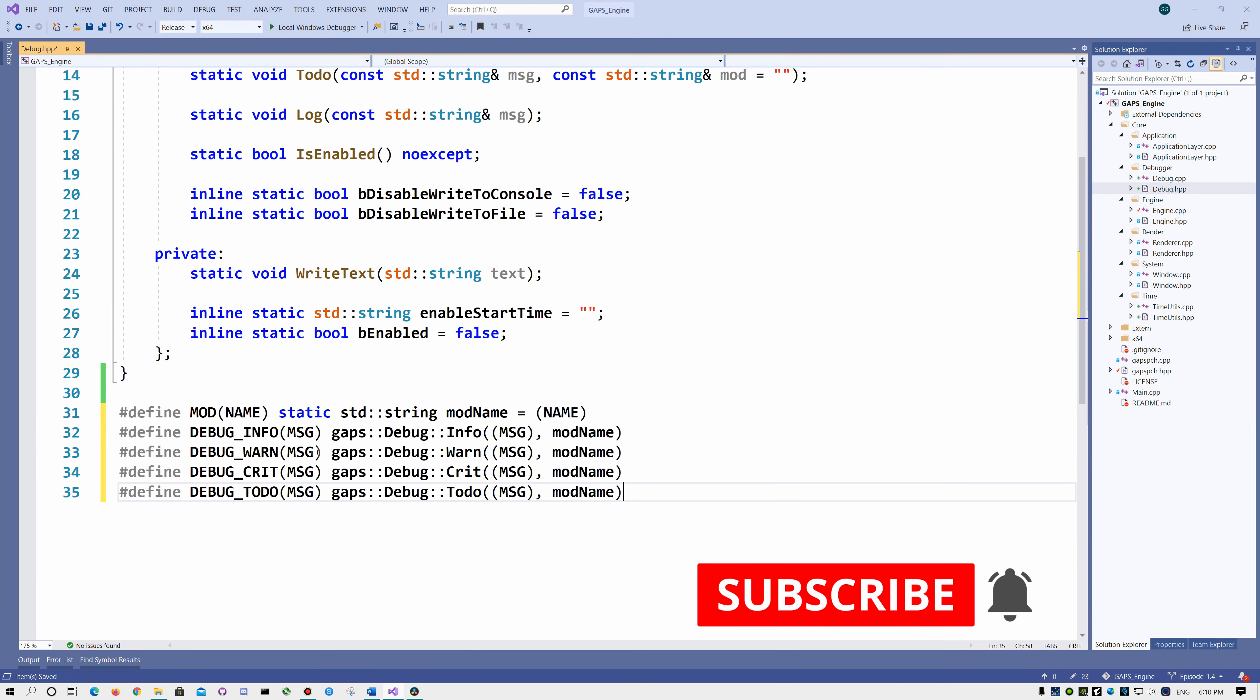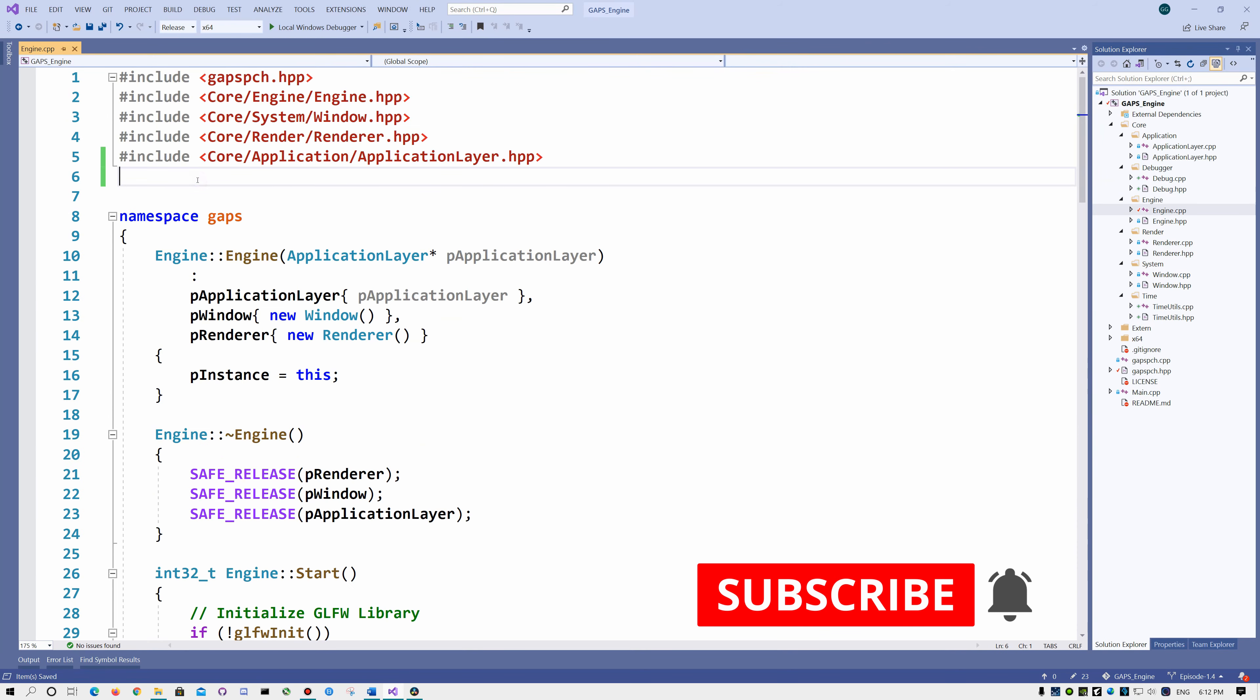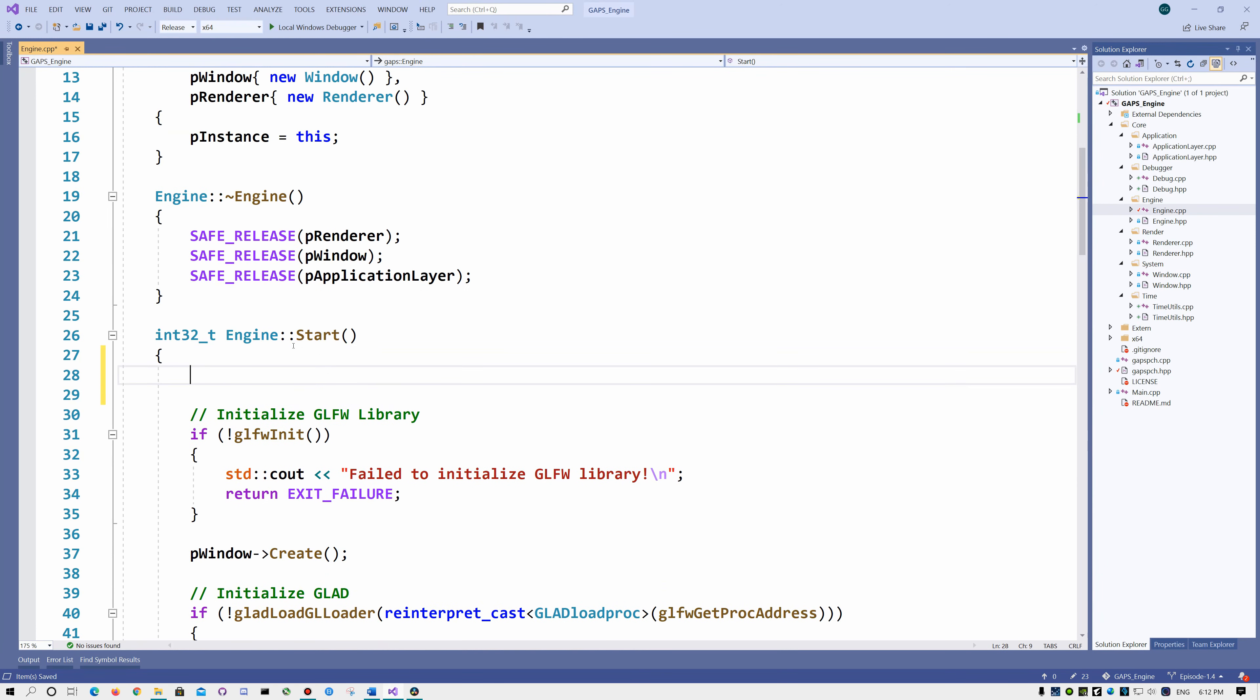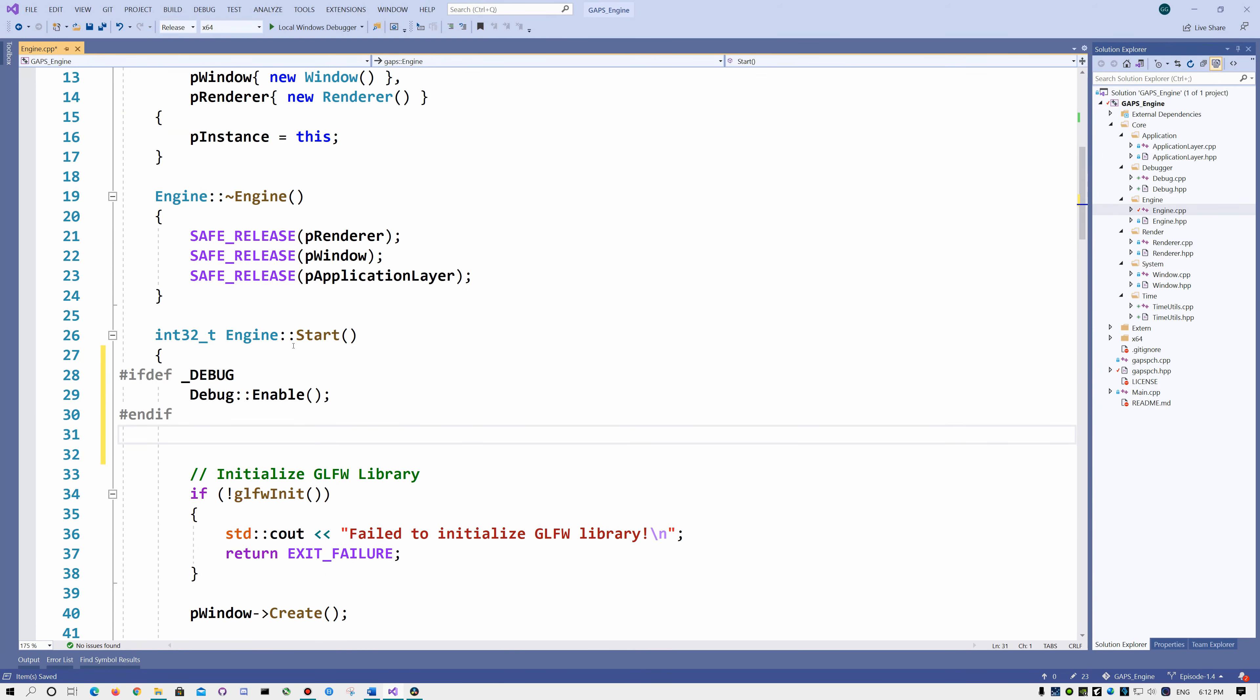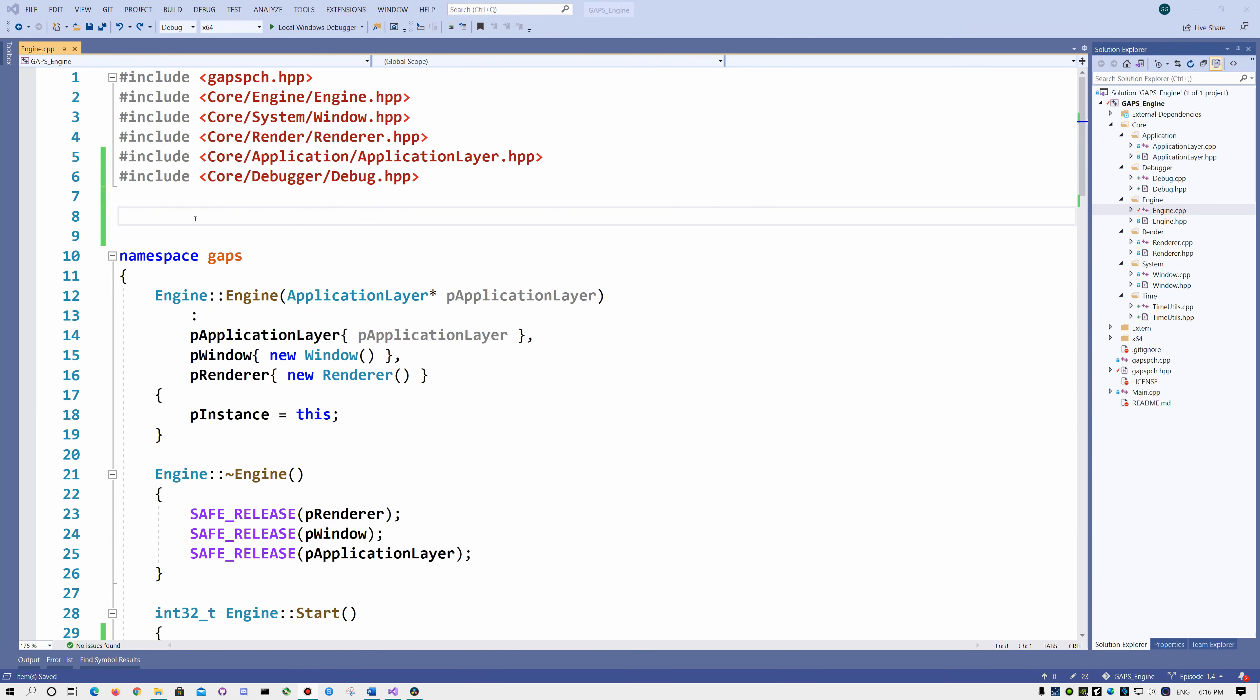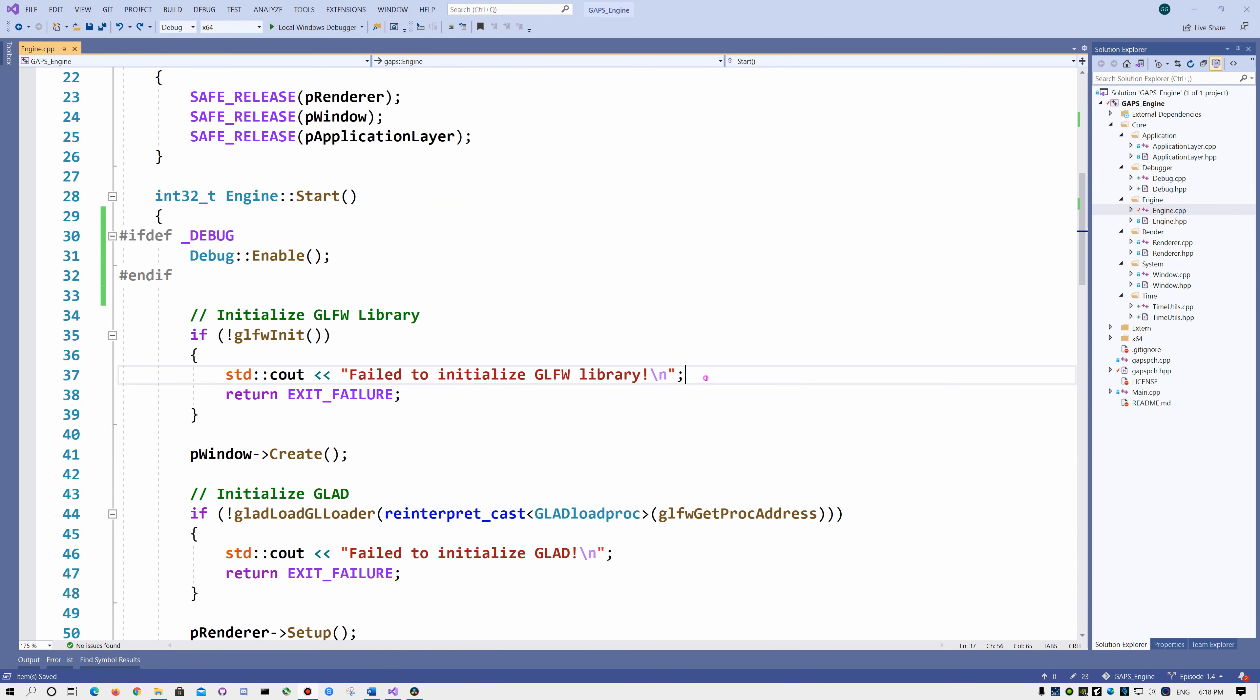Now I want to create some helpful macros because when we work within a module, it's annoying to send every time the module name. Now go to the engine.cpp and include our debug header file. At the beginning of the start function, we want to enable it only if we are in debug mode. Now let's specify here that this is core.engine module. And replace every cout with debug crit.